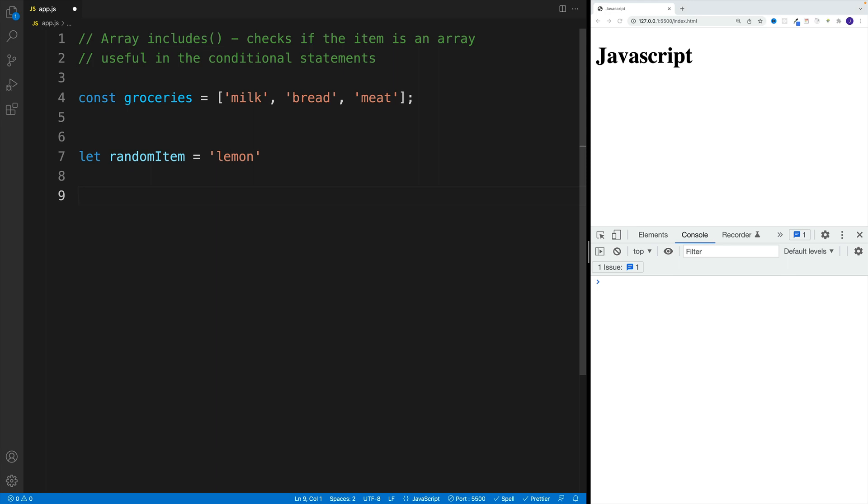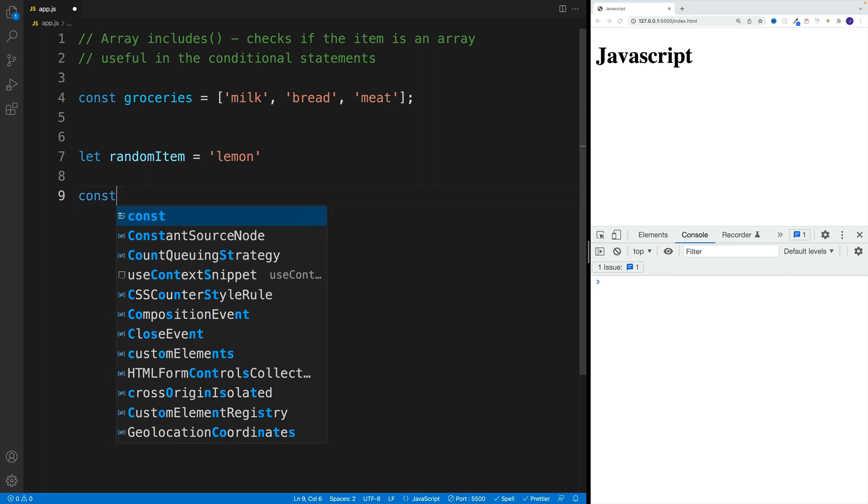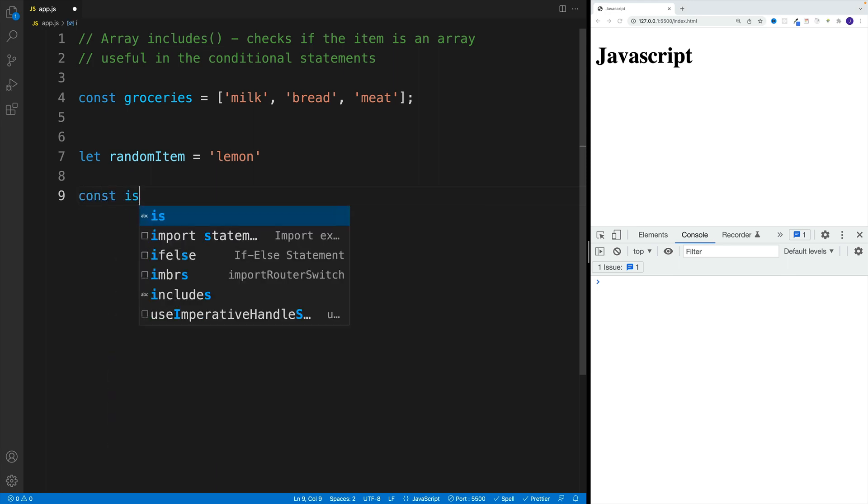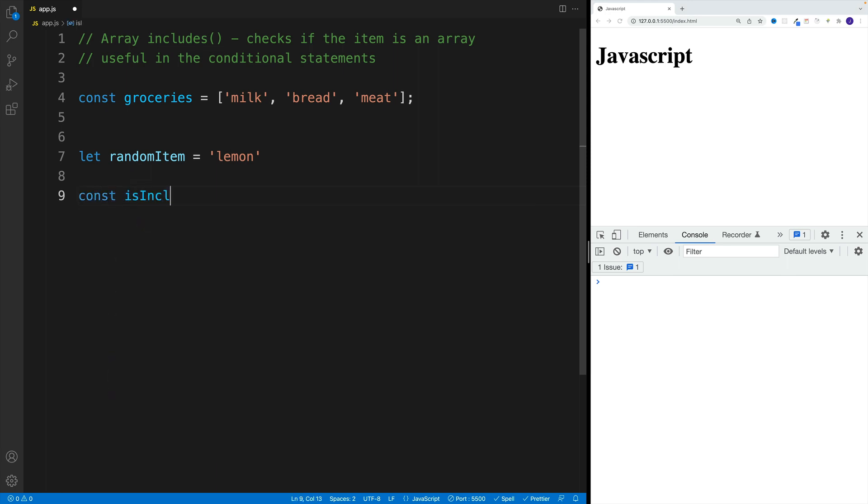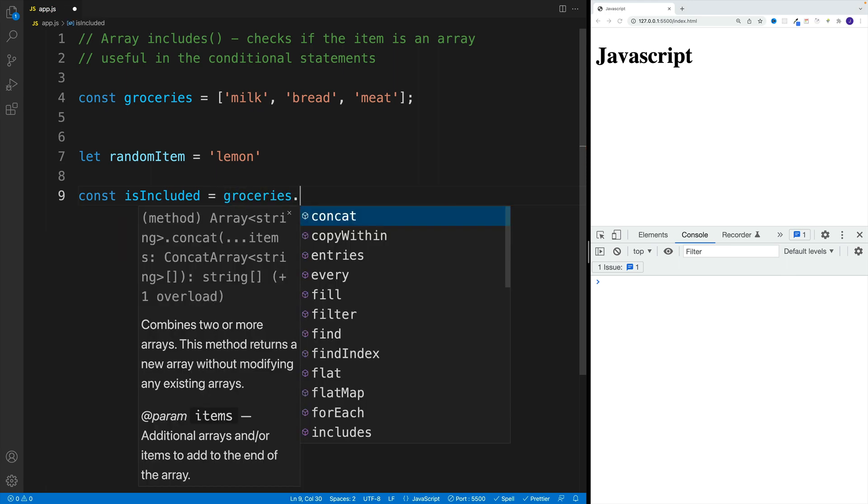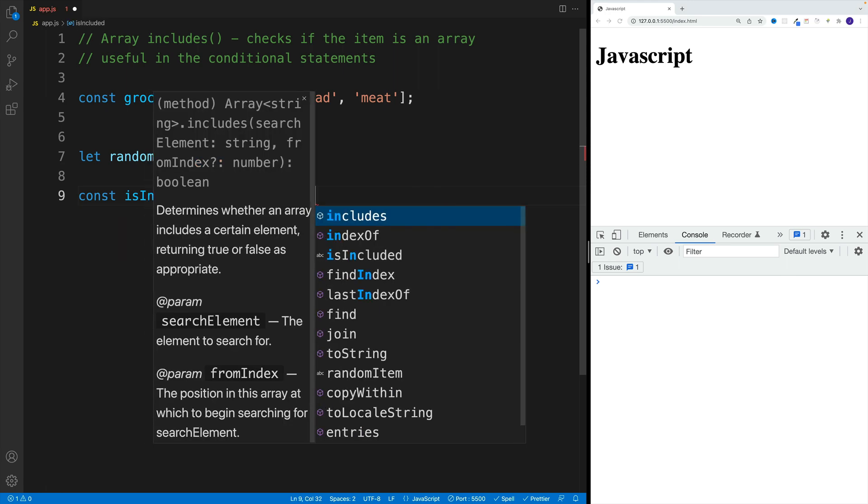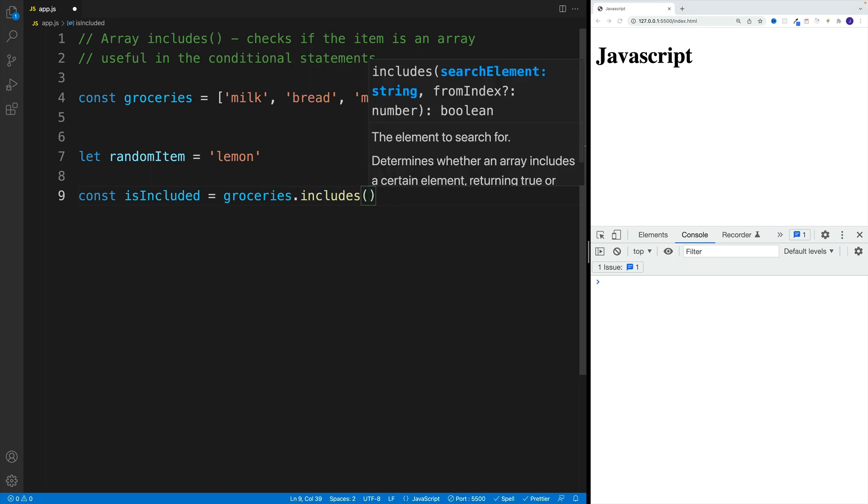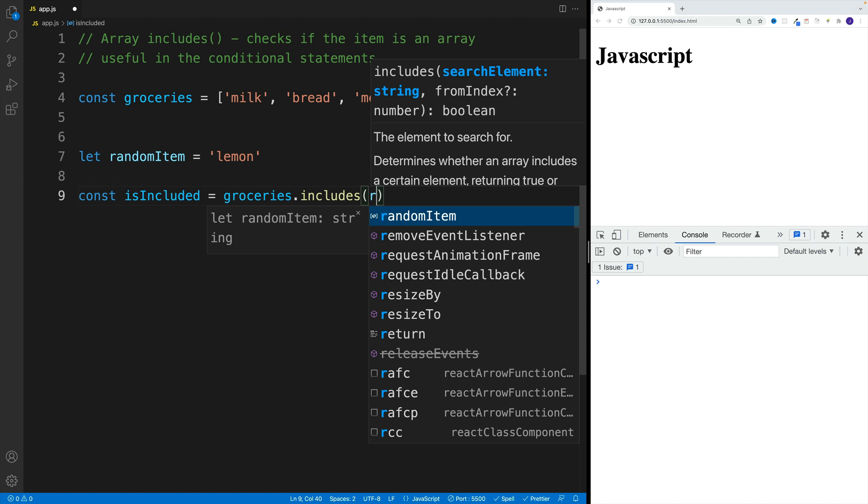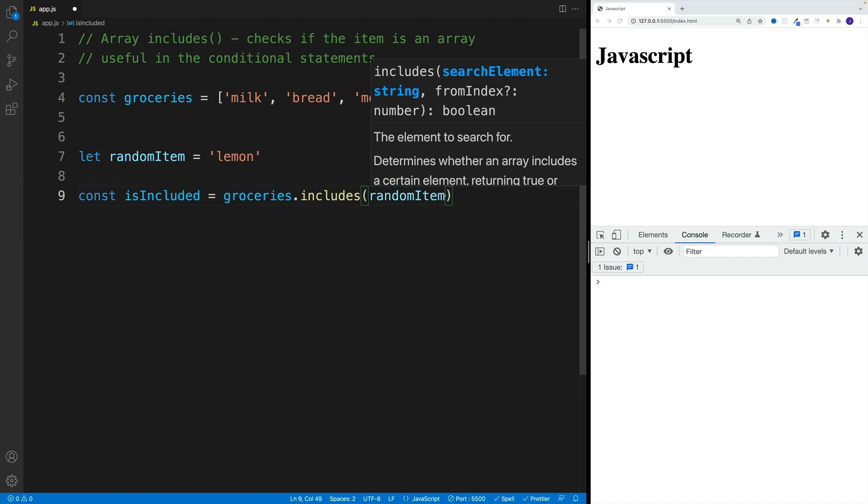And then in the next line, let's create another variable, this one will be isIncluded. Let's go with groceries.includes. So notice, now we're running this includes method on the array, and we just want to pass in the item.